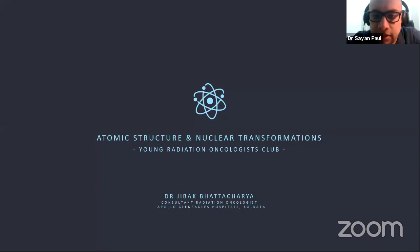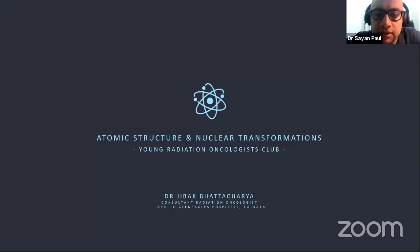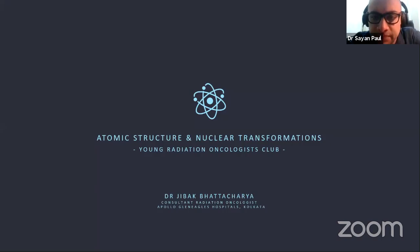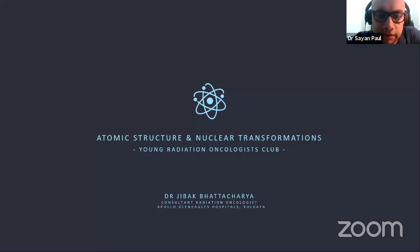Today's first speaker is Dr. Jibak Bhattacharya, who will be talking on atomic structure and nuclear transformation. Dr. Bhattacharya is a young dynamic radiation oncologist and consultant at Apollo Clinicals Hospital, Kolkata. I welcome him and hand over the mic to him.